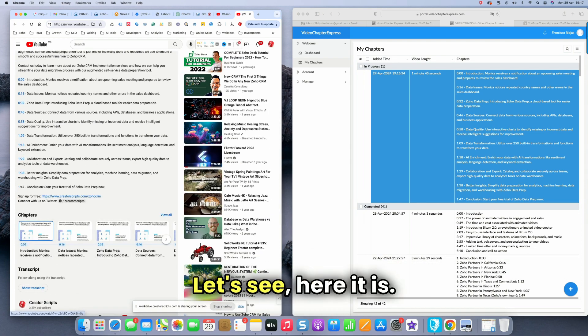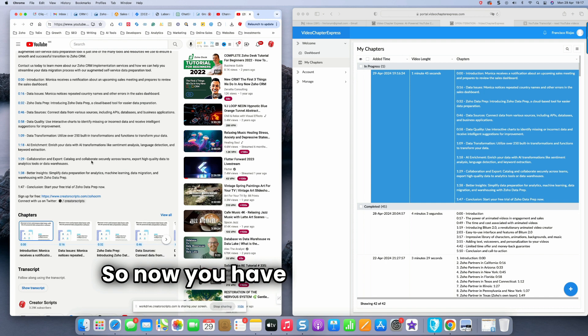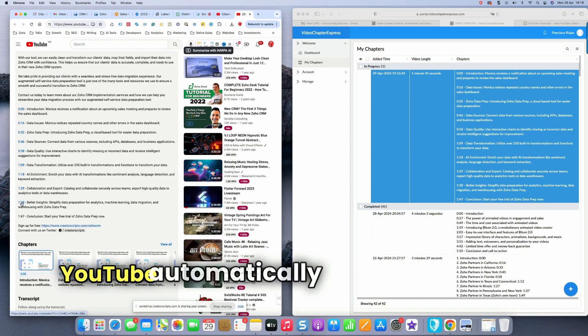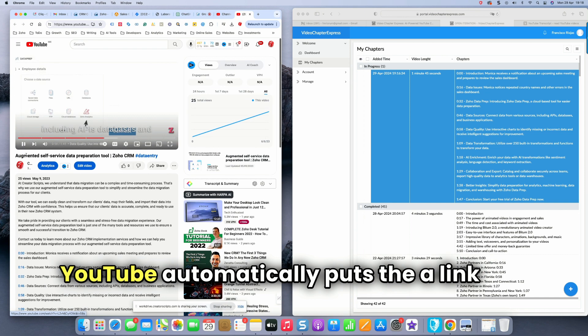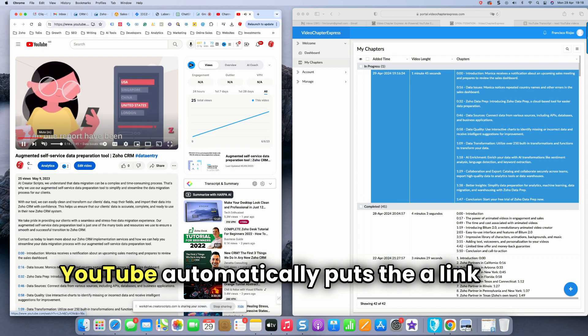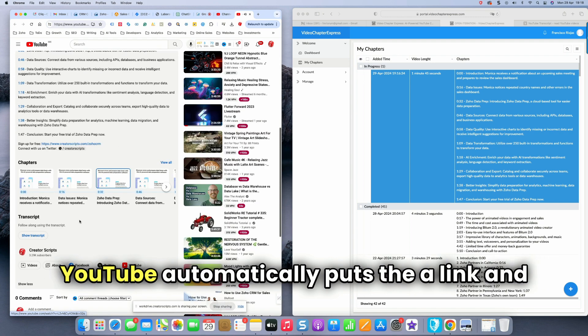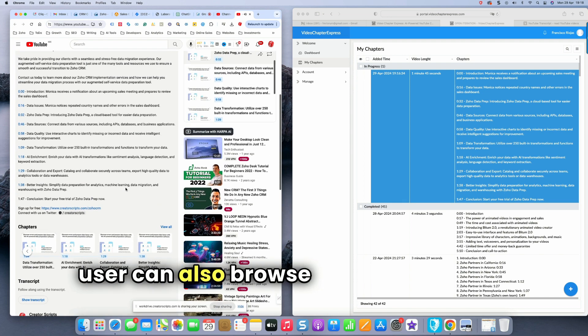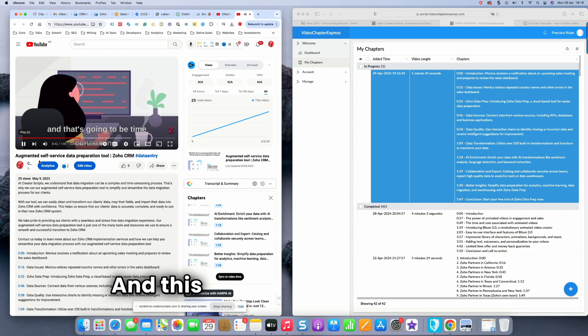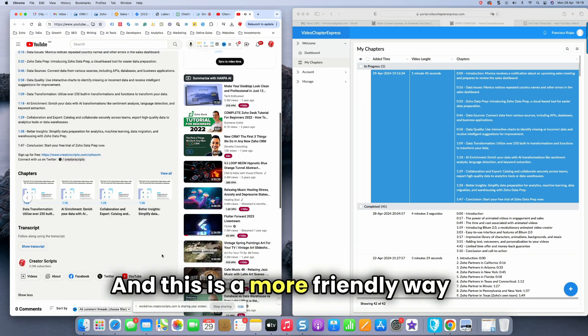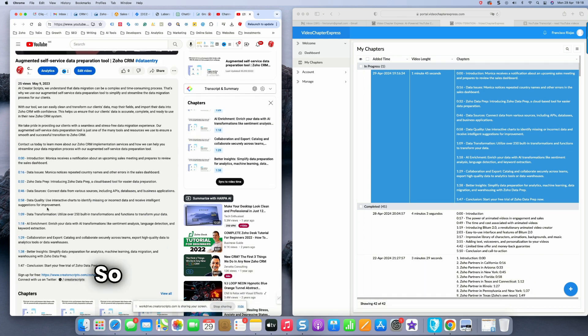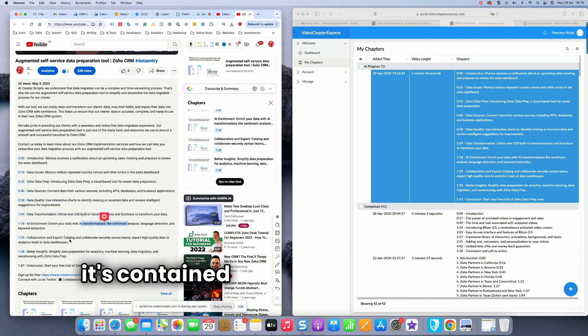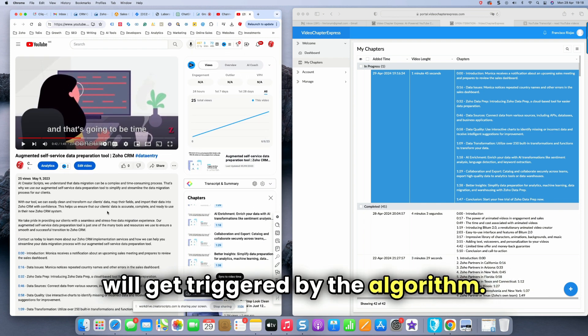And let's see, once you do that, we should be able to see the chapter creation underneath. Let's see. Here it is. Do you see the chapters now? So now you have nice, good looking chapters and YouTube automatically puts a link. And obviously the user can also browse, navigate through your chapters. And this is a more friendly way to navigate. And it also helps with SEO. So people searching for any specific information that's contained in any of these chapters, you will get triggered by the algorithm.